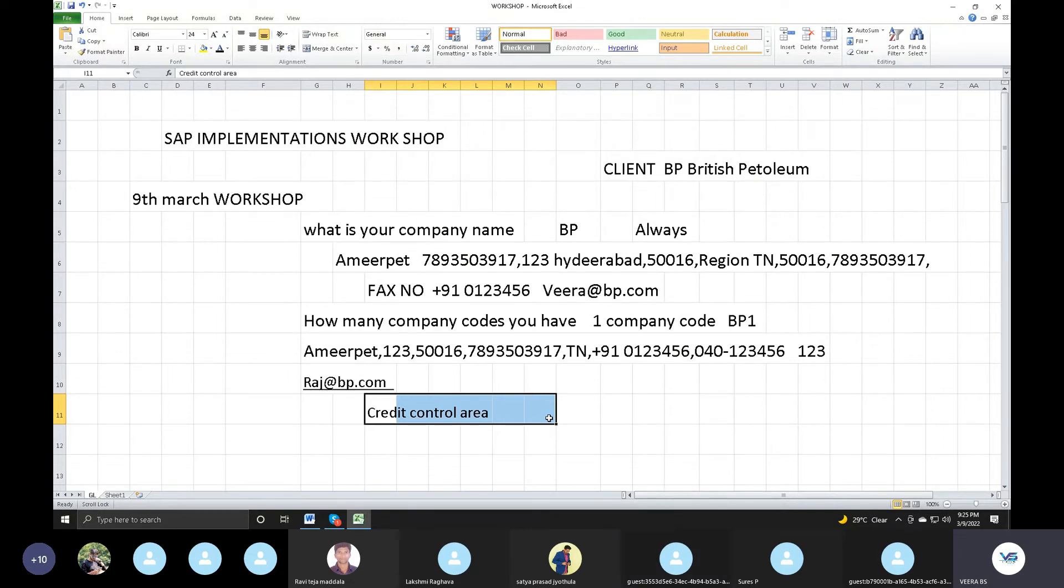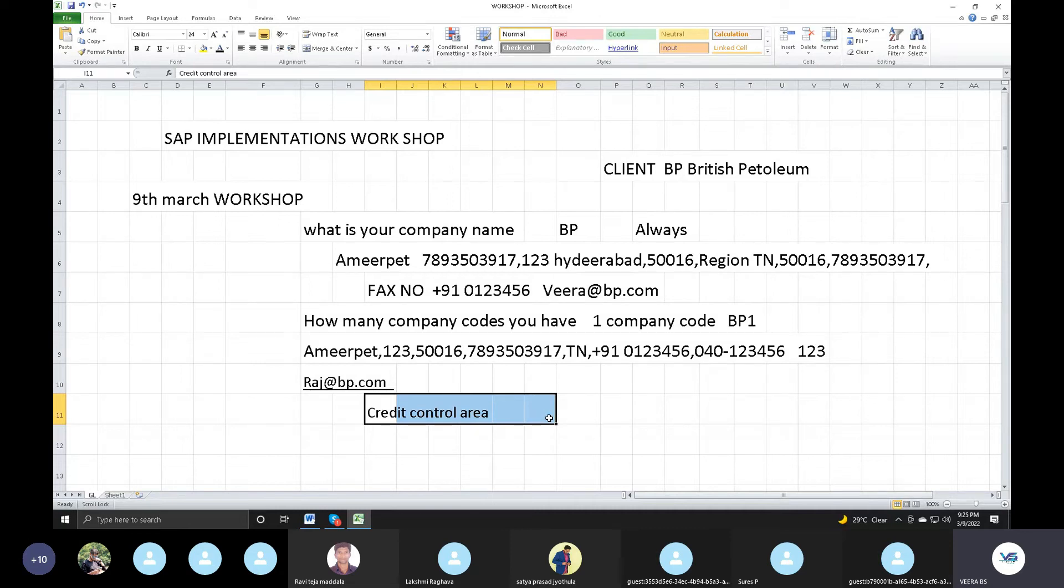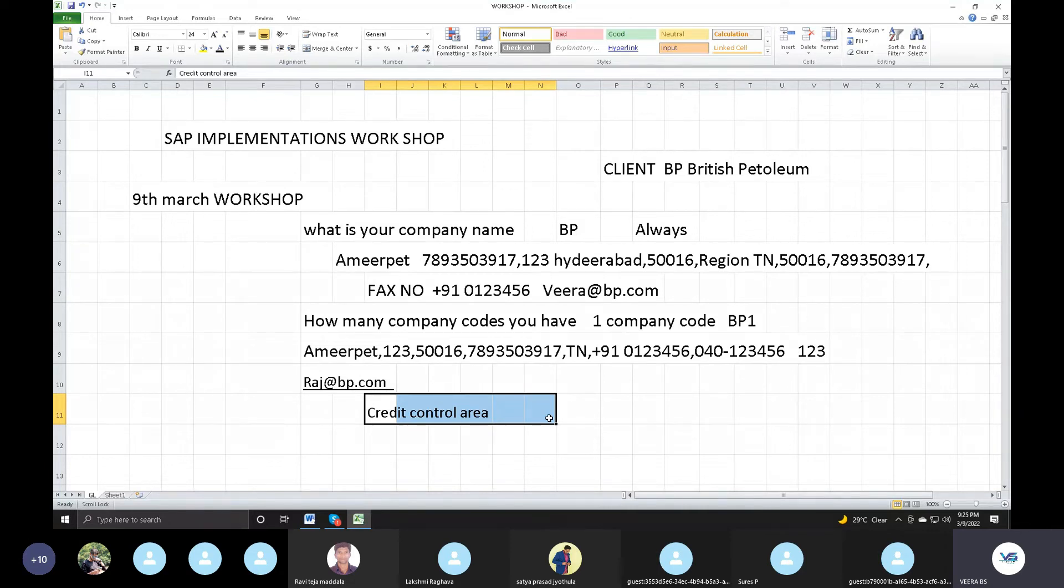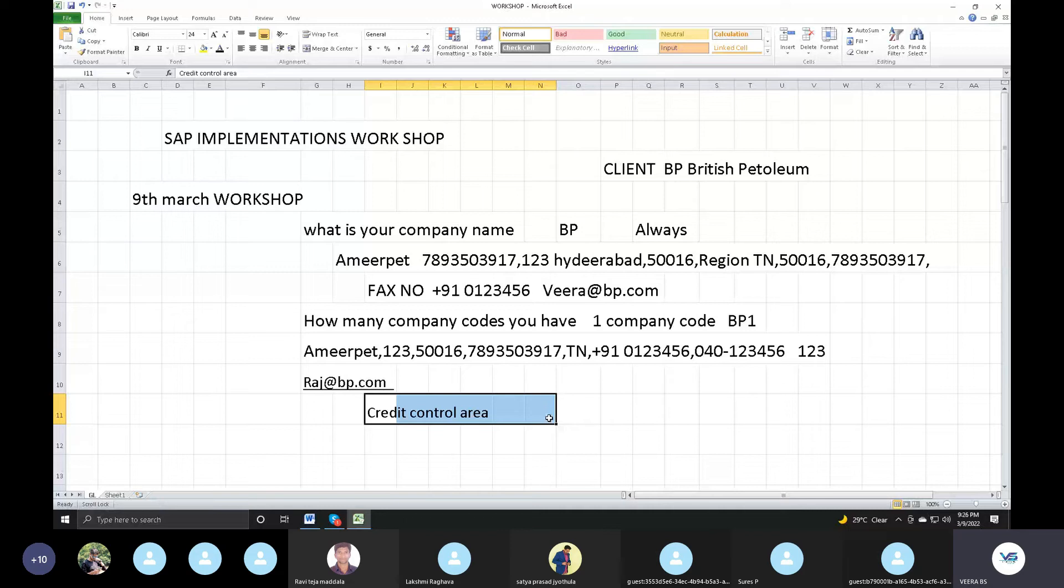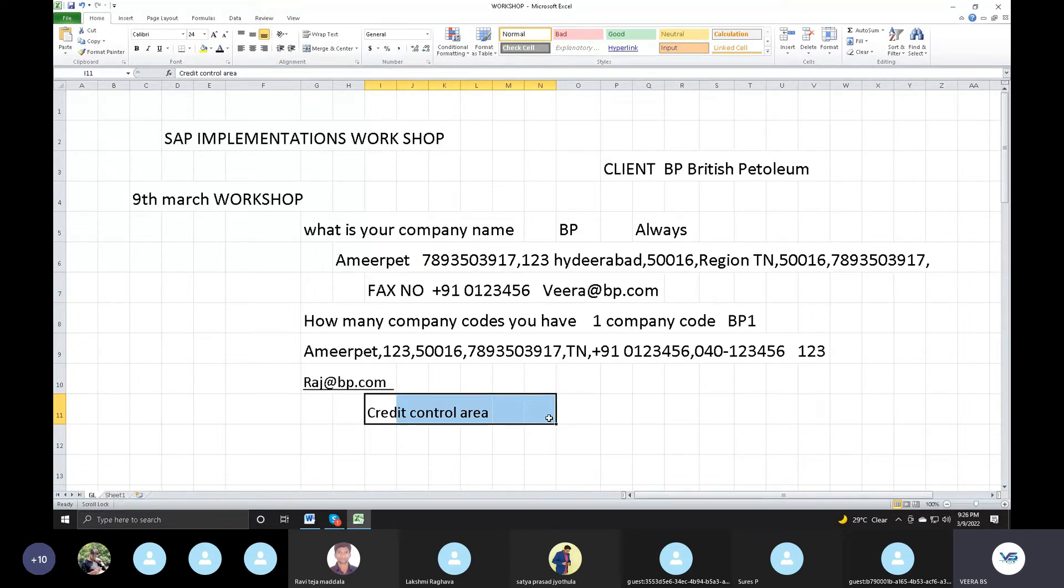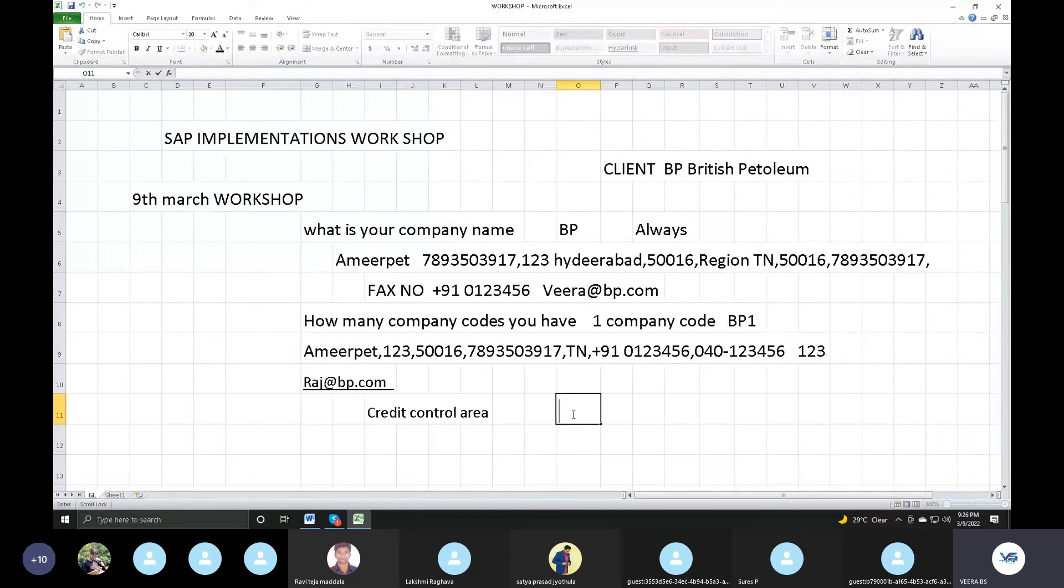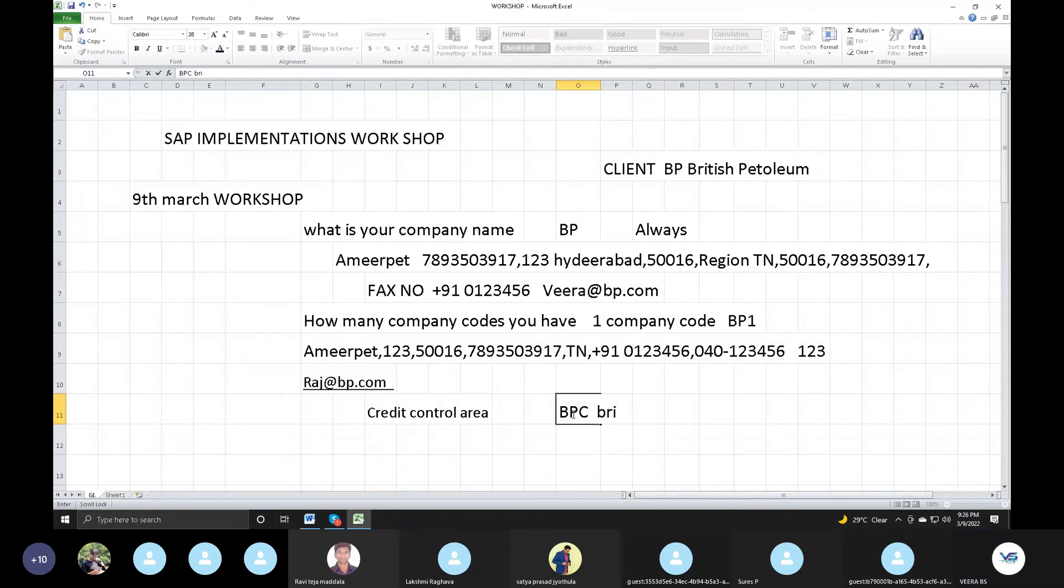When we create control, we will create a financial year under sales risk management area. If there is a company code, this company is under company code business process. Credit control is under. One company code under one credit control area. Because company code, one is GL accounts. Master data, suppose GL accounts of 2000, BP1, 2000 GL accounts. Two company codes, second master data template. Company code wise, master data templates. Every company code is one. One is GL accounts template, master data template.